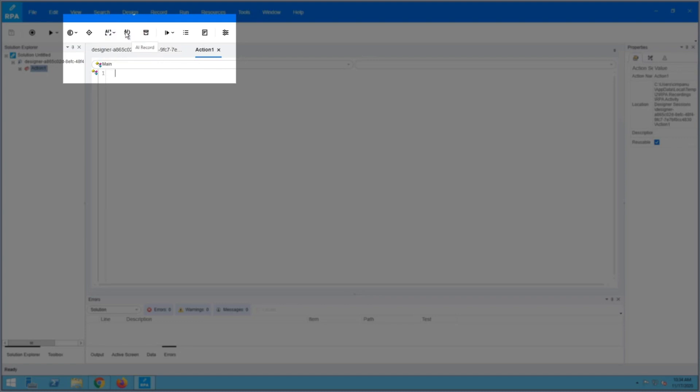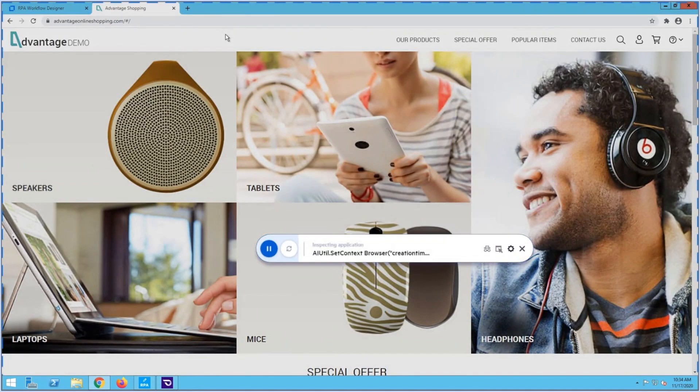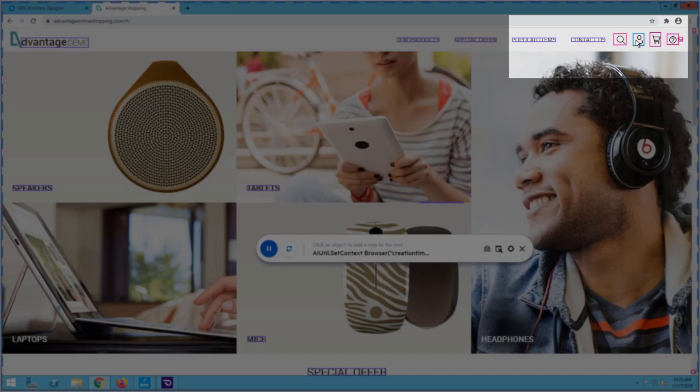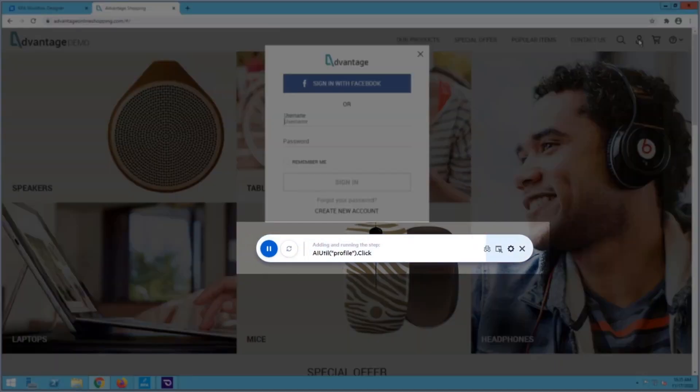Start AI record. The AI feature inspects an application and recognizes screen objects just like a human would. When inspection is complete, all recognized objects are highlighted. Click on the objects to define their interaction type. For example, assign an action.